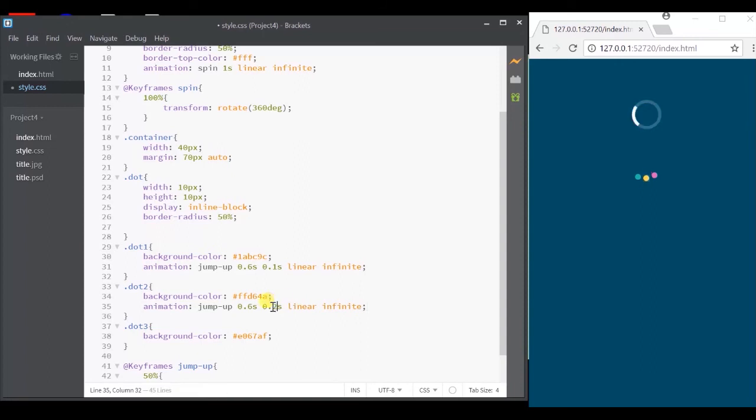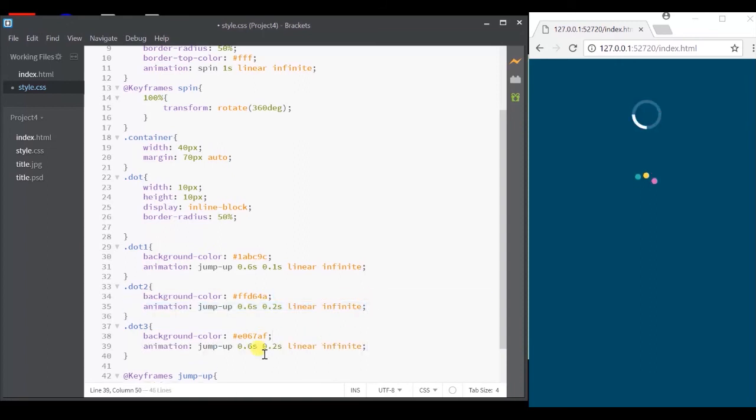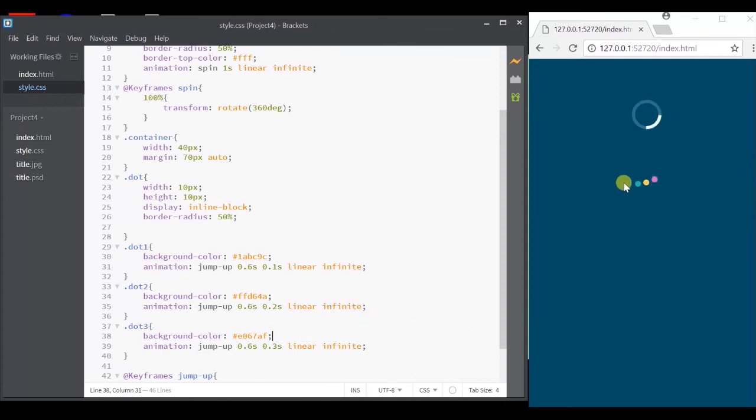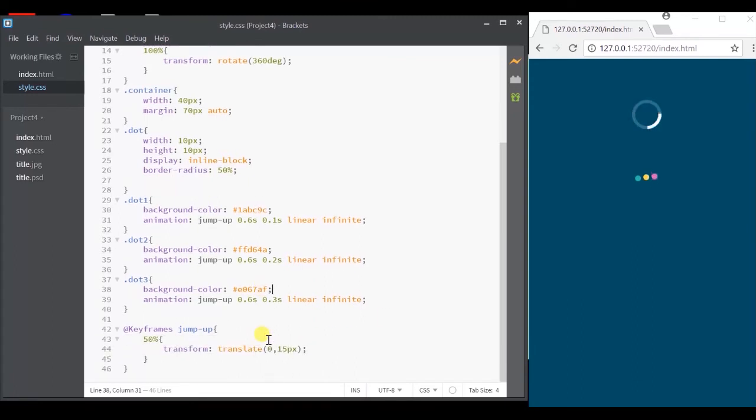For the second dot, I'm going to give 0.2 seconds as the animation delay and for dot three, it is going to be 0.3 seconds. So they will jump up one after the other and not at the same time.